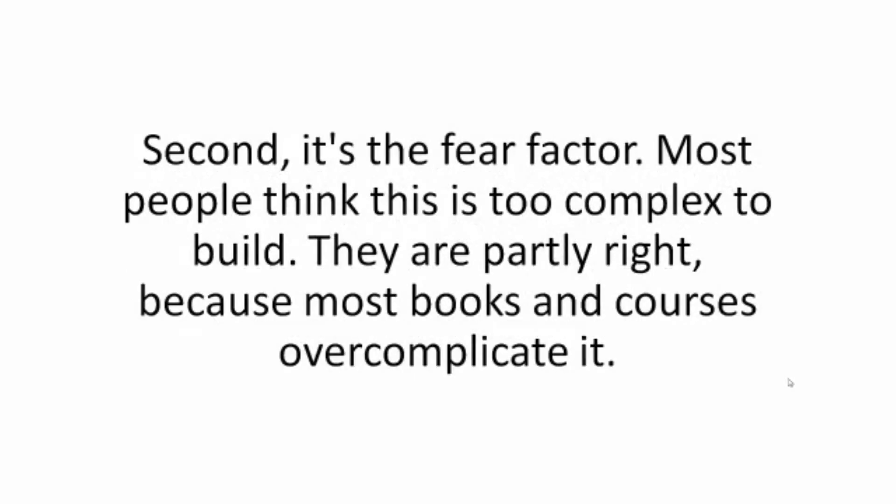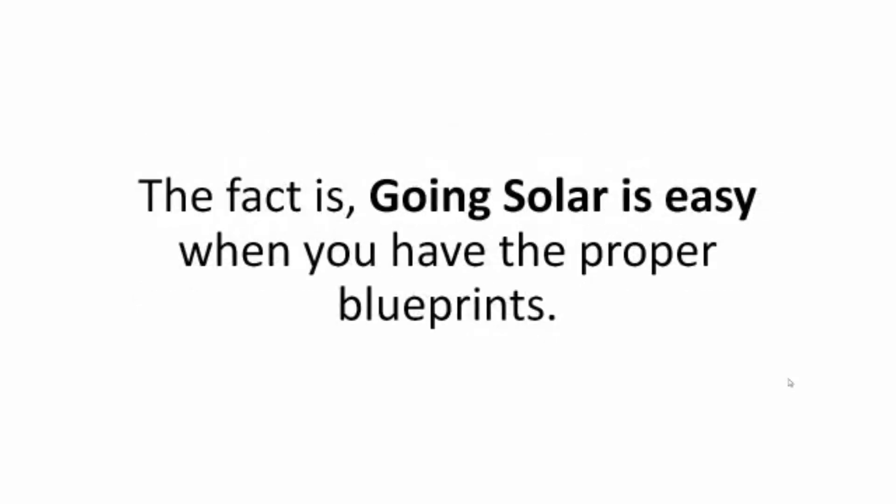Second, it's the fear factor. Most people think this is too complex to build. They are partly right because most books and courses overcomplicate it. The fact is, going solar is easy when you have the proper blueprints.